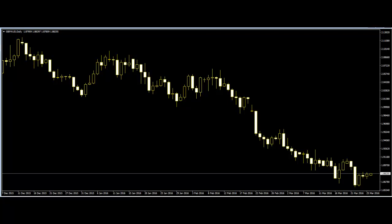A line that is drawn over swing highs in a downtrend or under swing lows in an uptrend shows the prevailing direction of price. A trend line must have at least two touches to become valid. The more touches the trend line has, the more powerful the move after a trend line break. Long trend lines are more important than short trend lines, whereas shallow trend lines are more reliable than steep ones.